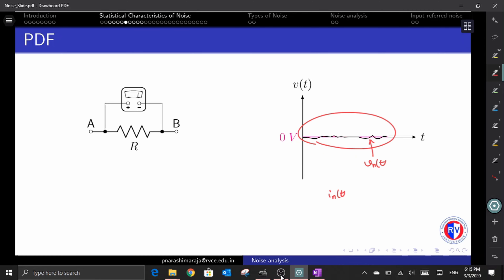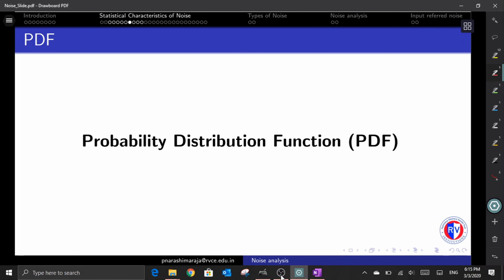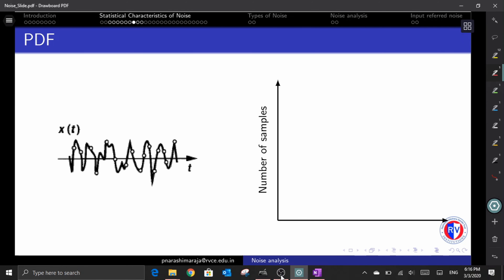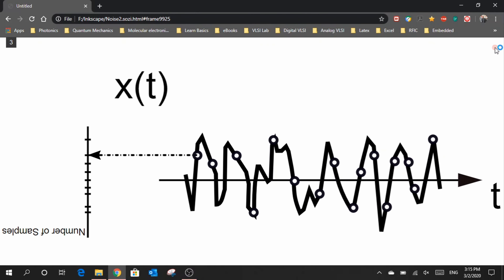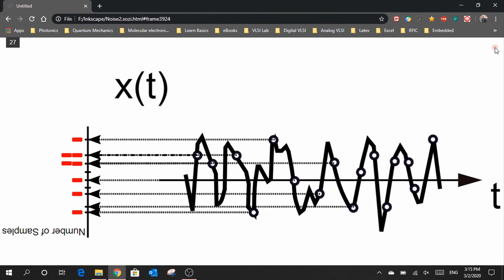The signal is random and its value is completely unpredictable. So, if noise is so random, how do we quantify it? One way is by using the probability distribution function, or PDF. To understand it, we sample the noise signal at some constant rate and mark the number of times we have sampled a particular value on a plot, where the x-axis denotes the sample amplitude and the y-axis denotes the number of samples having that amplitude. The following animation will help you understand this process.